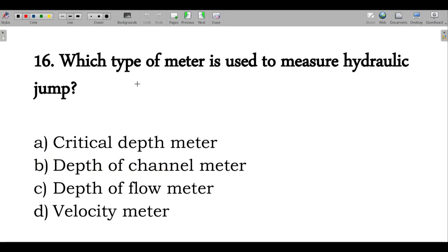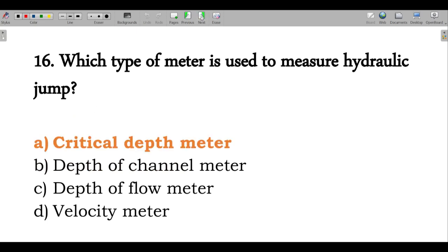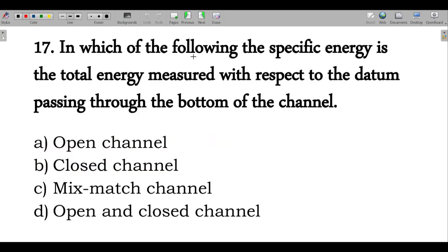Next question: which type of meter is used to measure a hydraulic jump? The answer is the critical depth meter. Next question: in which of the following is the specific energy — the total energy measured with respect to the datum passing through the bottom of the channel? The answer is open channel. Option B is correct.